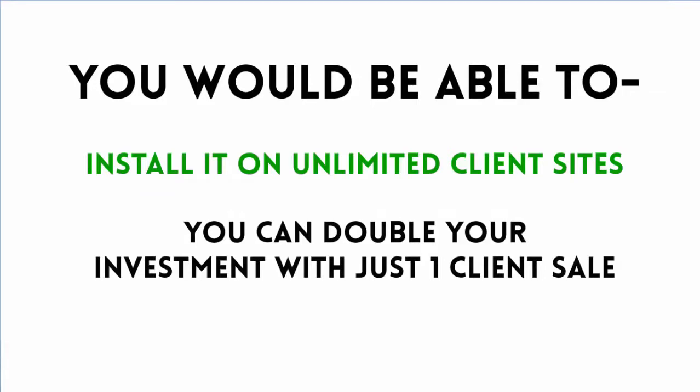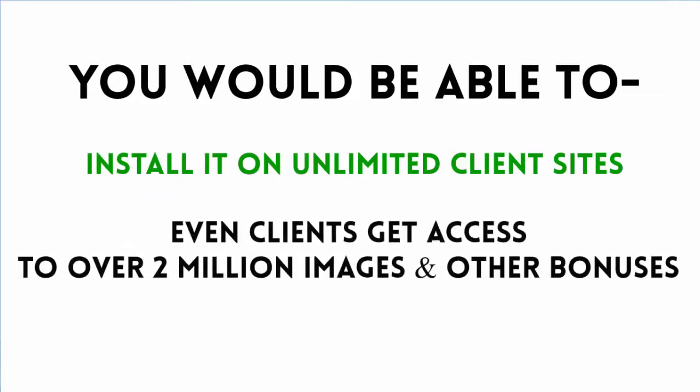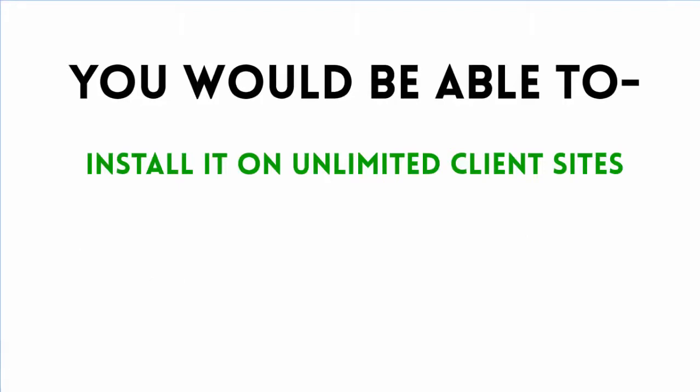Not just that, they get access to over 2 million images and other bonuses with the software, which makes this a very easy sell to anyone.